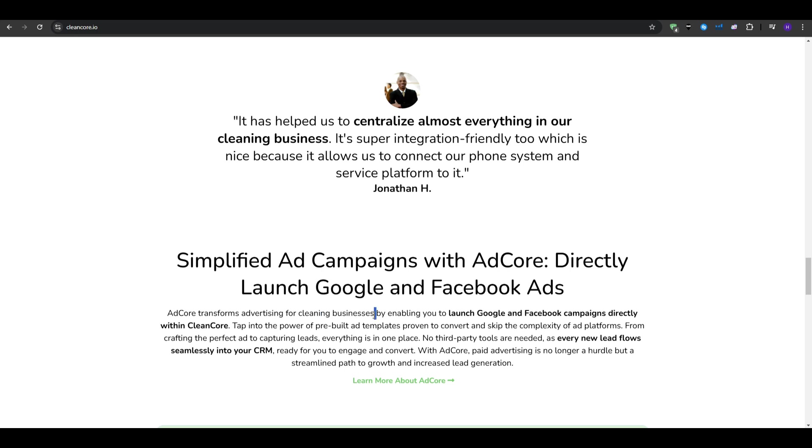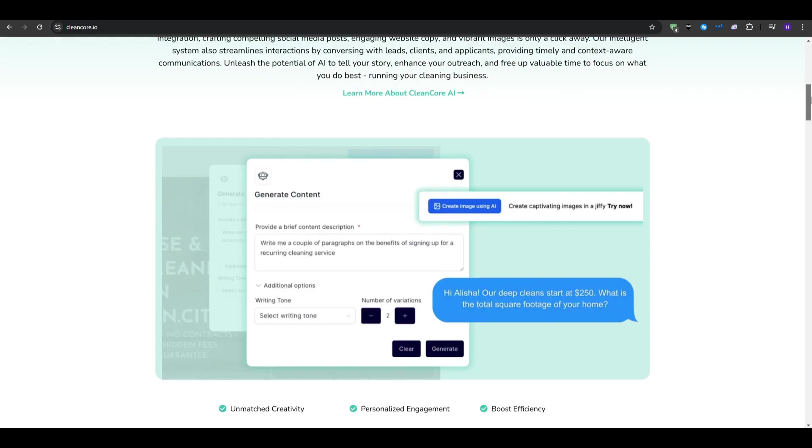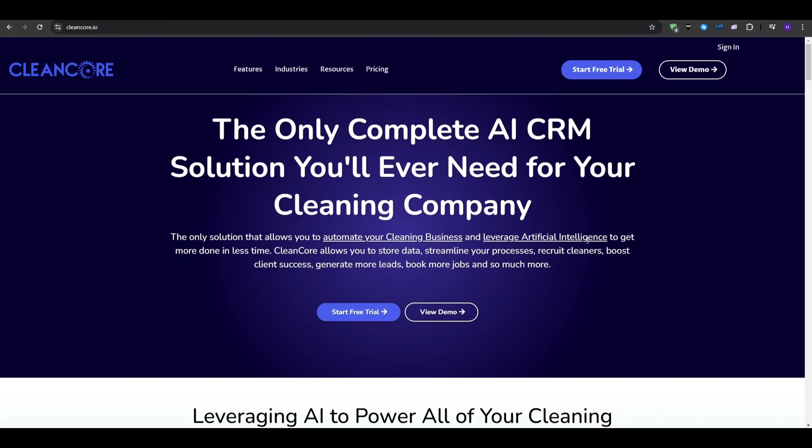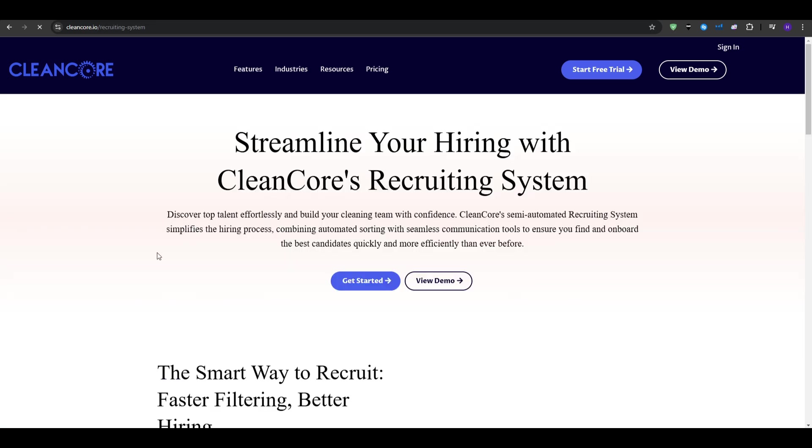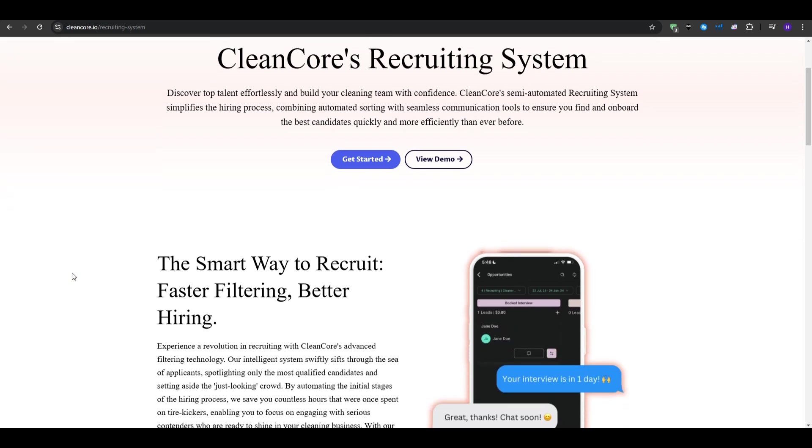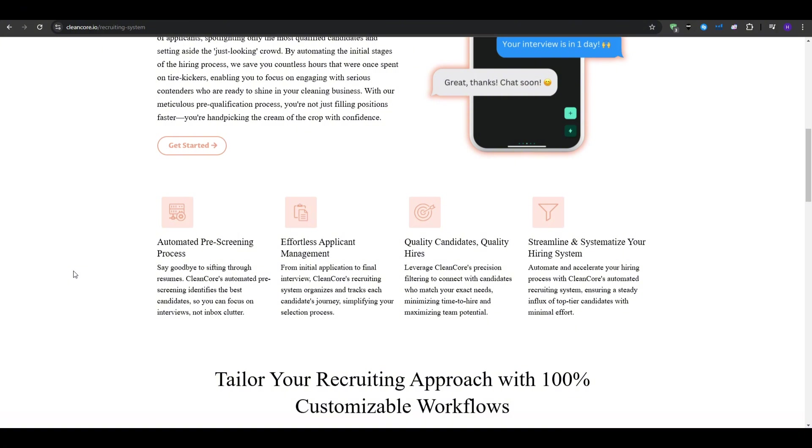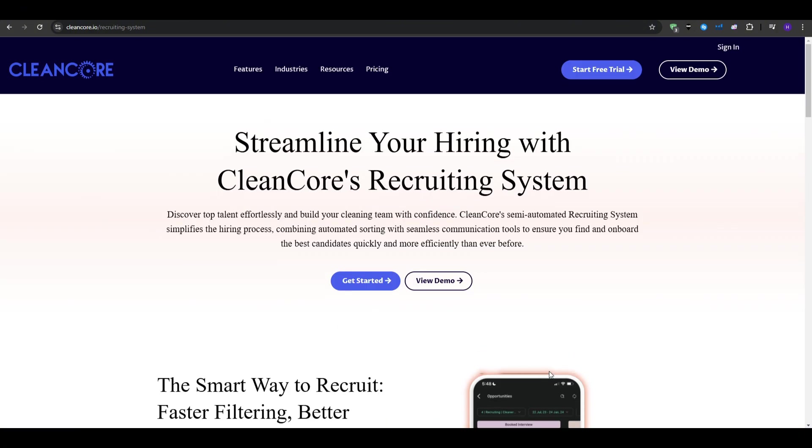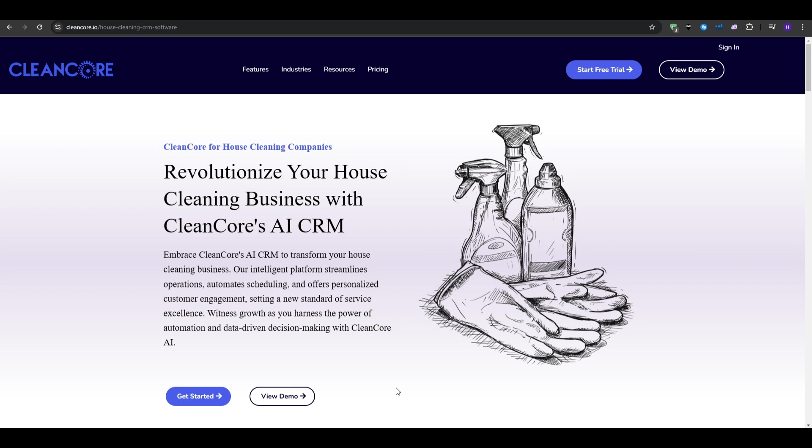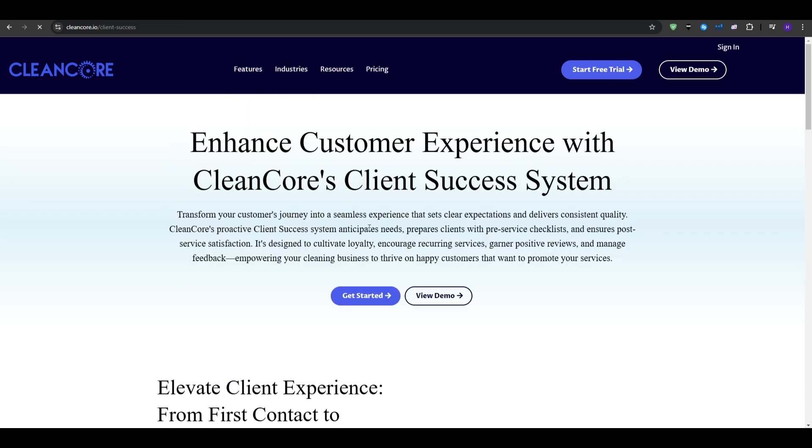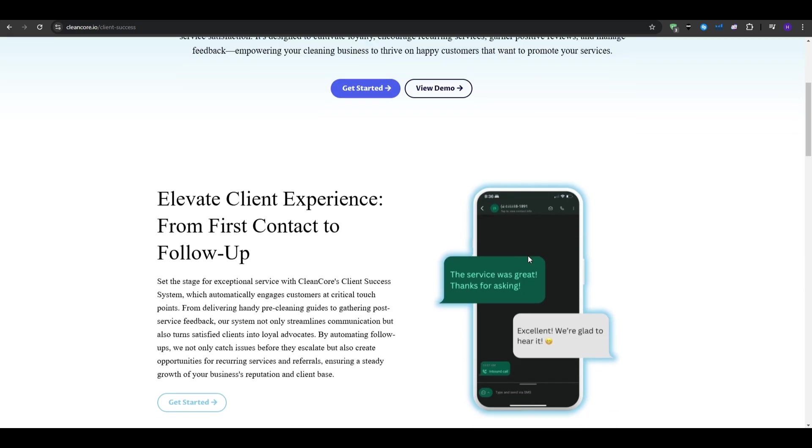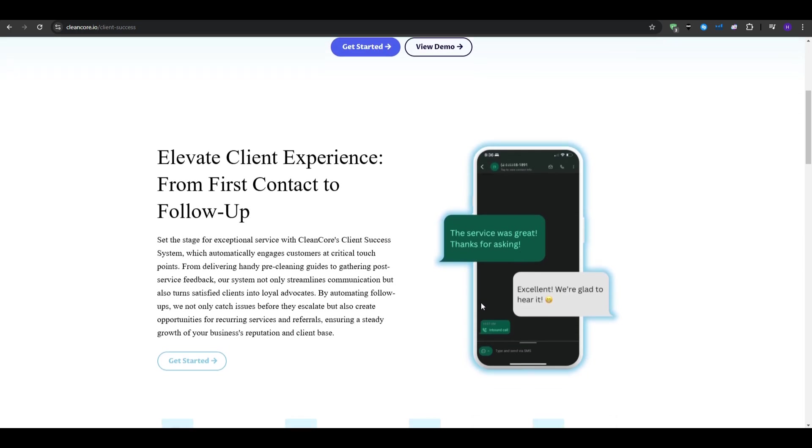It's a platform designed to handle the challenges that cleaning companies face every single day. So it does everything that a basic CRM can do and much more as it can help you recruit quality cleaners, automate your hiring process, run powerful marketing campaigns, build websites and funnels to turn visitors into actual paying customers, and manage customer experience. CleanCore is essentially a single tool that replaces multiple expensive or complicated platforms. By using CleanCore, you're not just choosing a CRM, you're investing in a complete system that supports every aspect of your business.